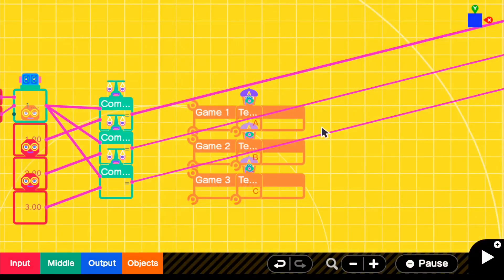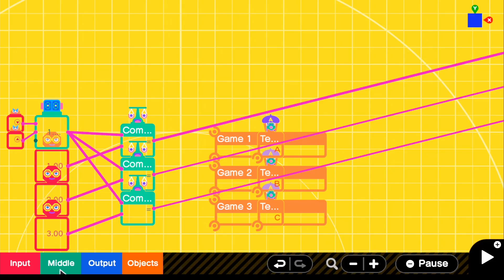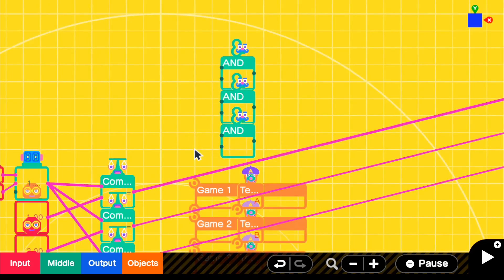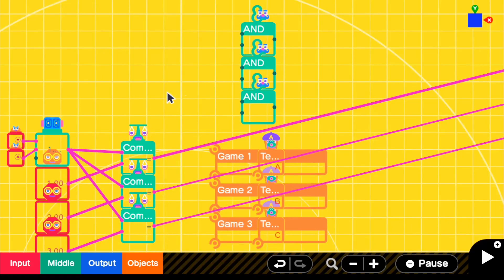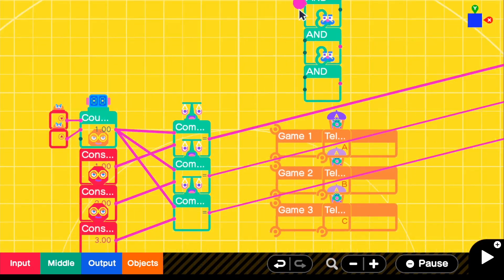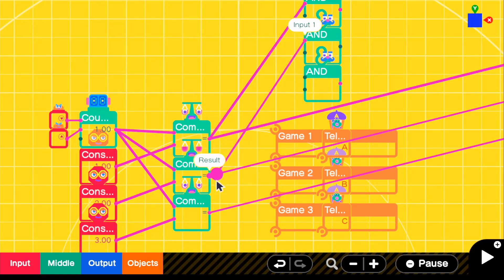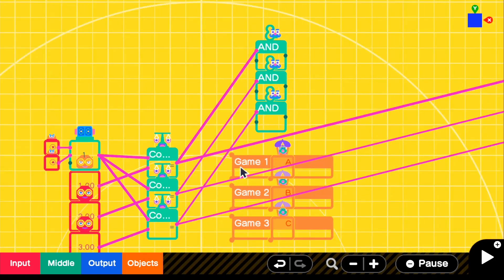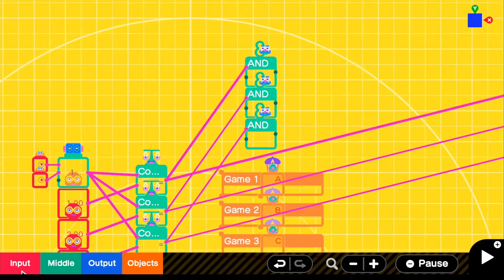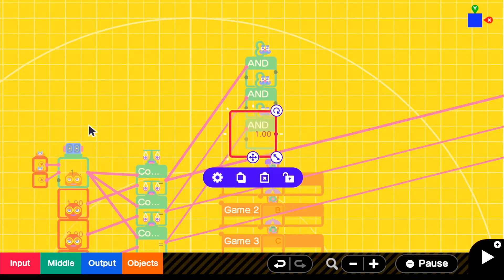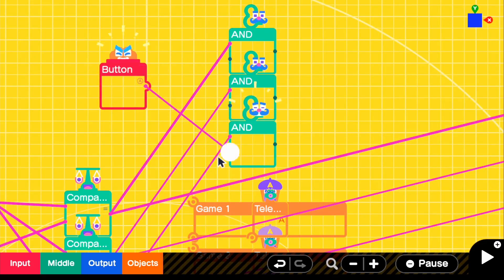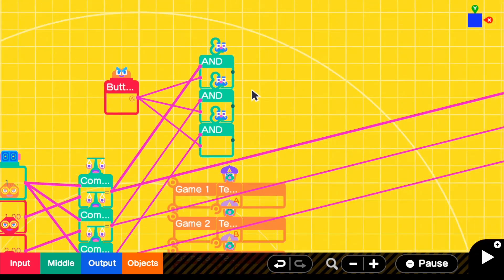Now we're going to add the selecting feature. Go back to edit. Go to middle logic and get AND nodons — copy it twice so we have three, one for each comparison. For the inputs of each AND, connect them to each of the comparisons: the first AND to comparison one, second to comparison two, third to comparison three. For the button to select which game we want, we'll use A. Go to input and get a button press of A, then connect it to each of these AND inputs.